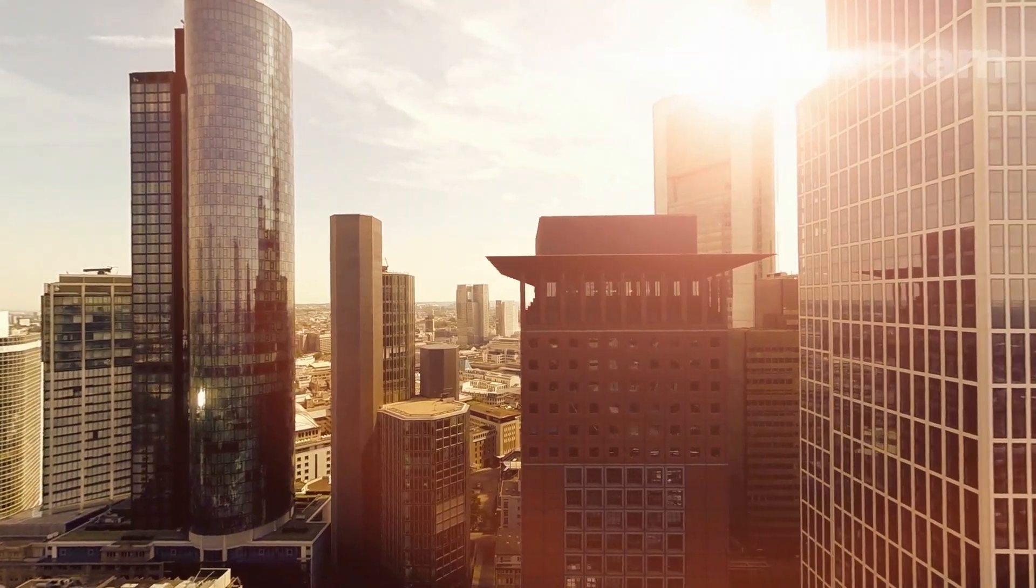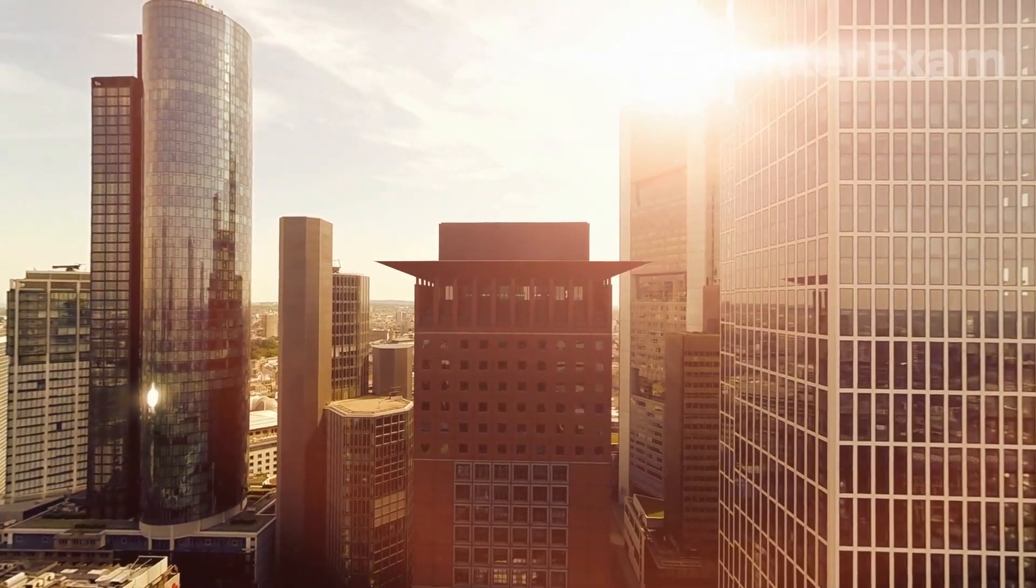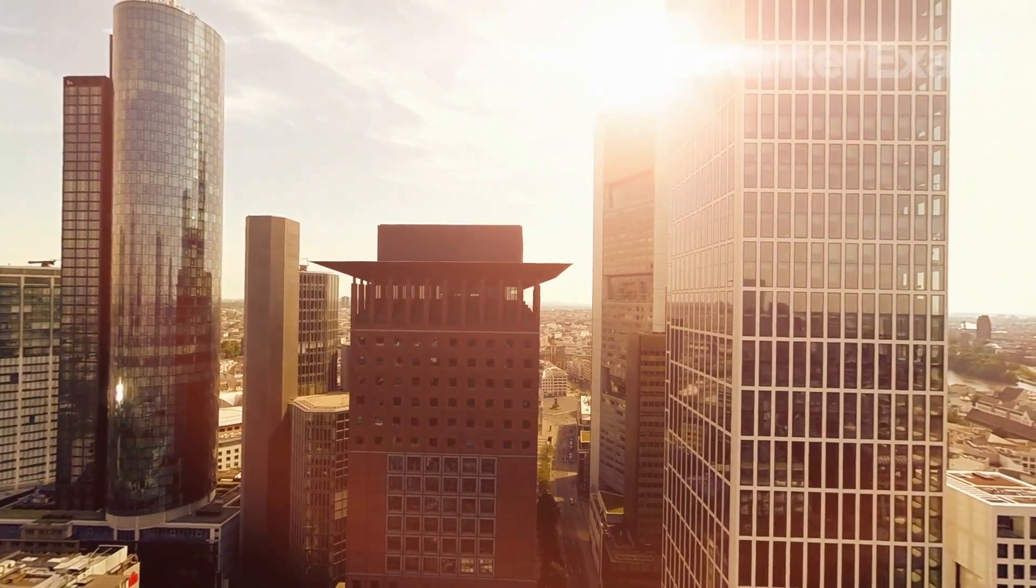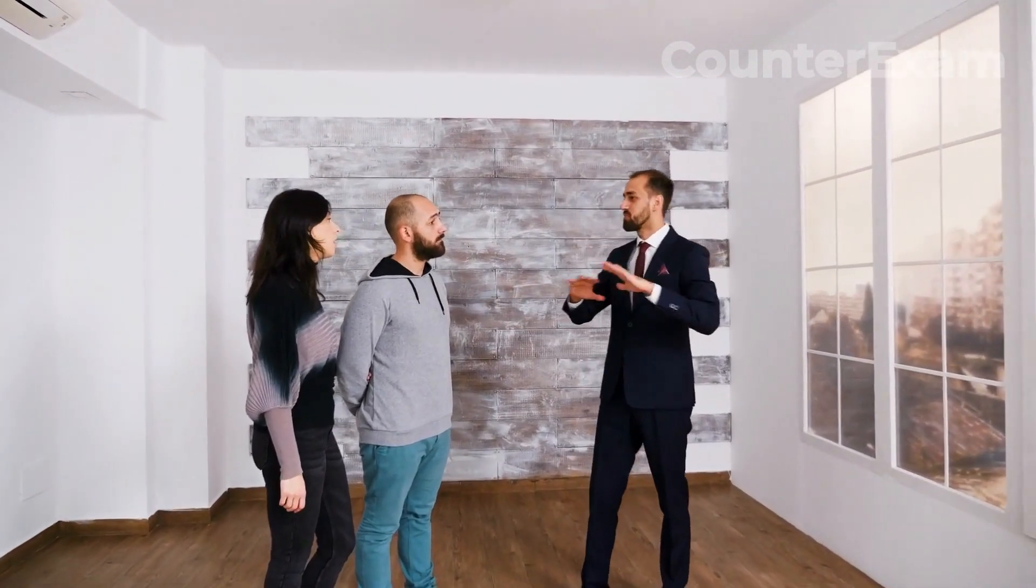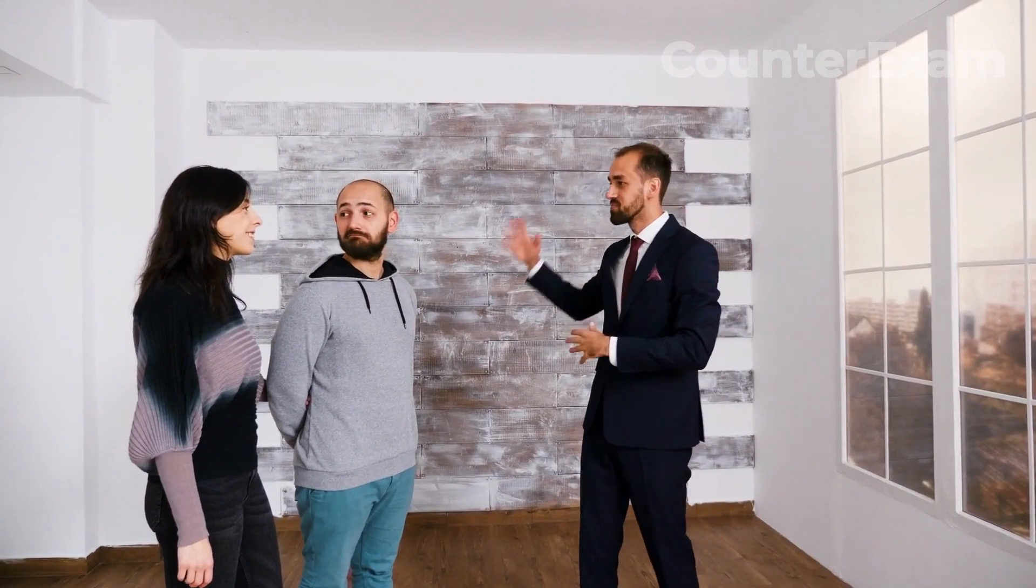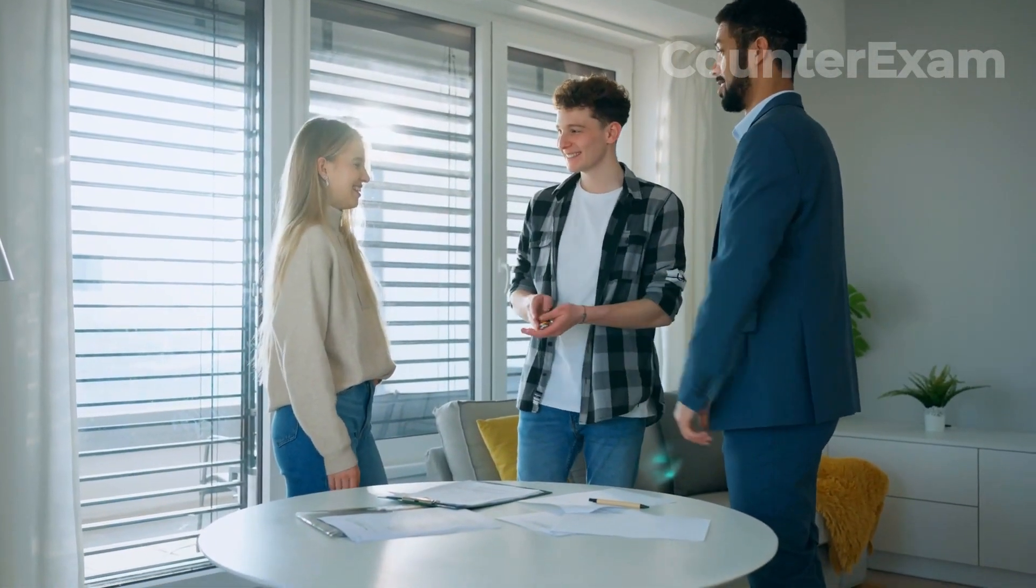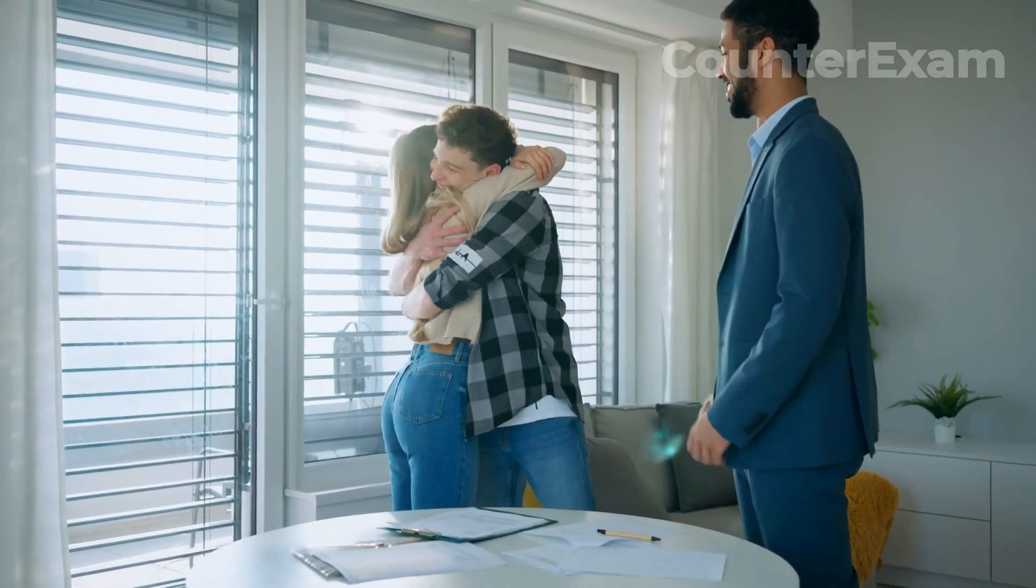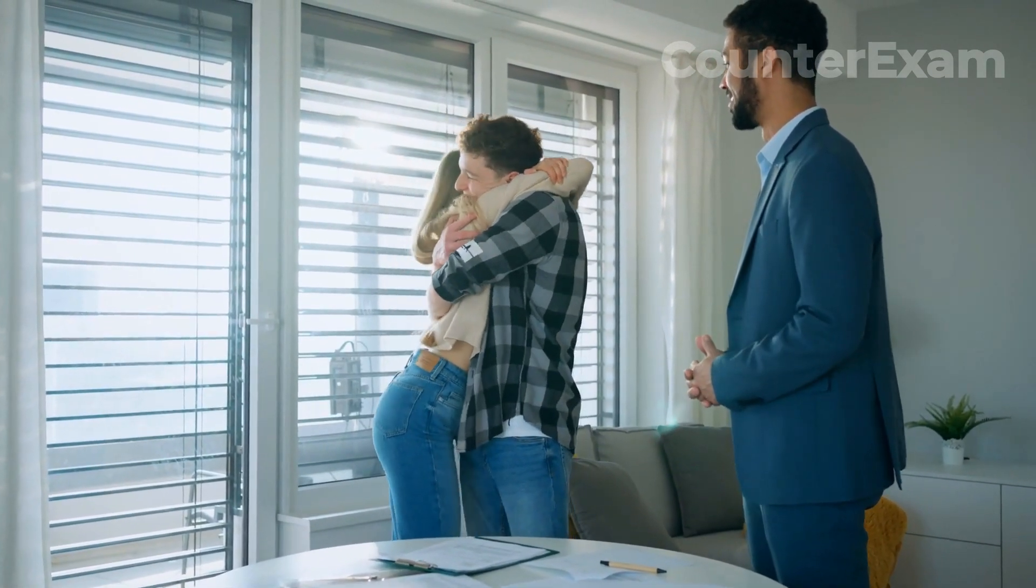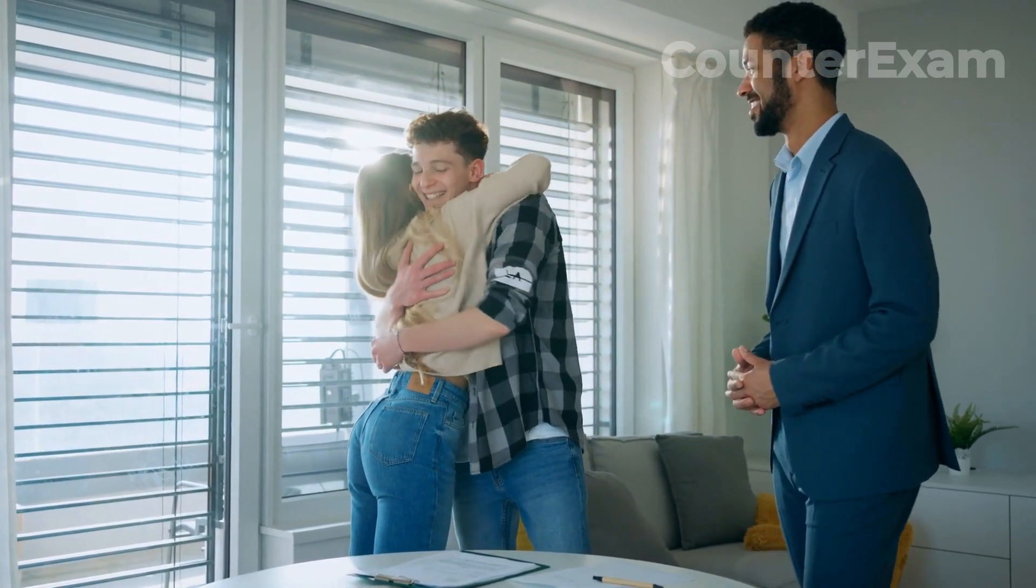Be patient: with prices falling, it may be tempting to jump on a good deal as soon as it appears. However, taking the time to thoroughly evaluate your options and waiting for the right opportunity can help you avoid buyer's remorse. Work with a reputable real estate agent. A knowledgeable real estate agent can help you navigate the market and provide valuable insights into the buying or renting process. Look for an agent with experience in your preferred area and ask for references.